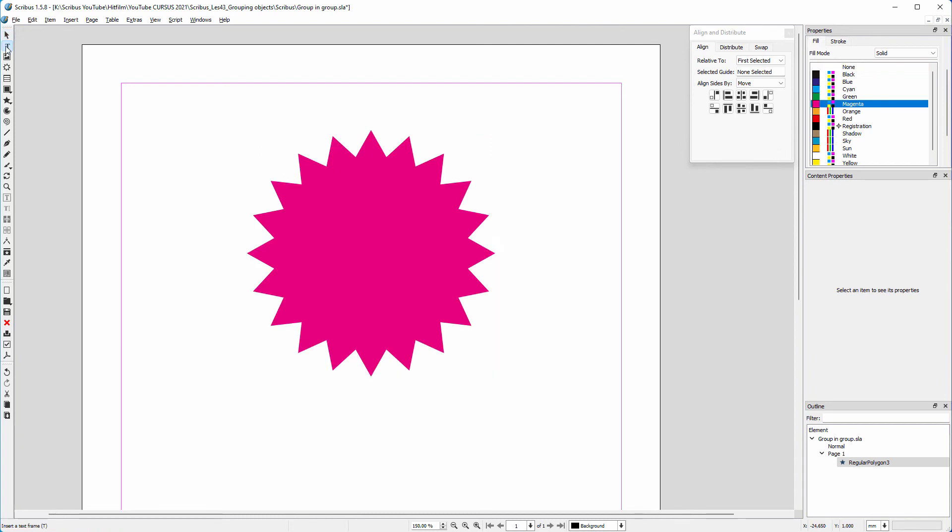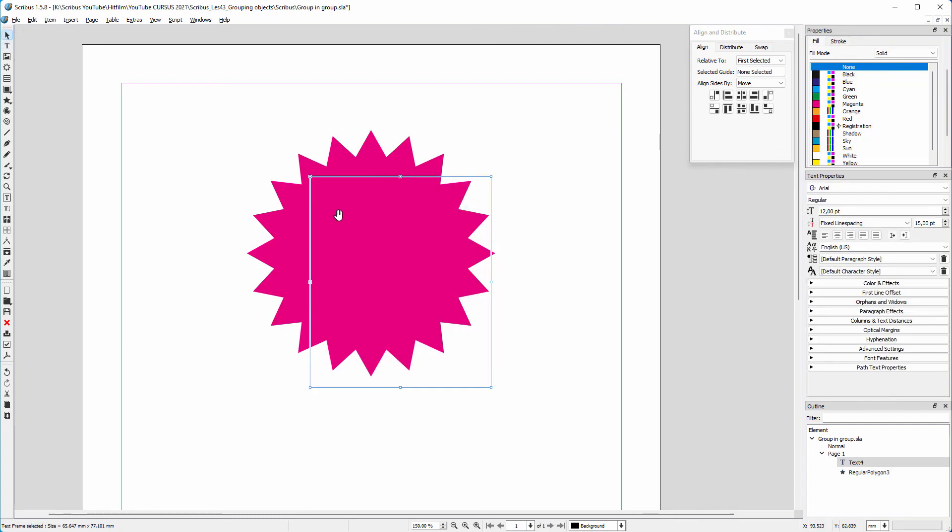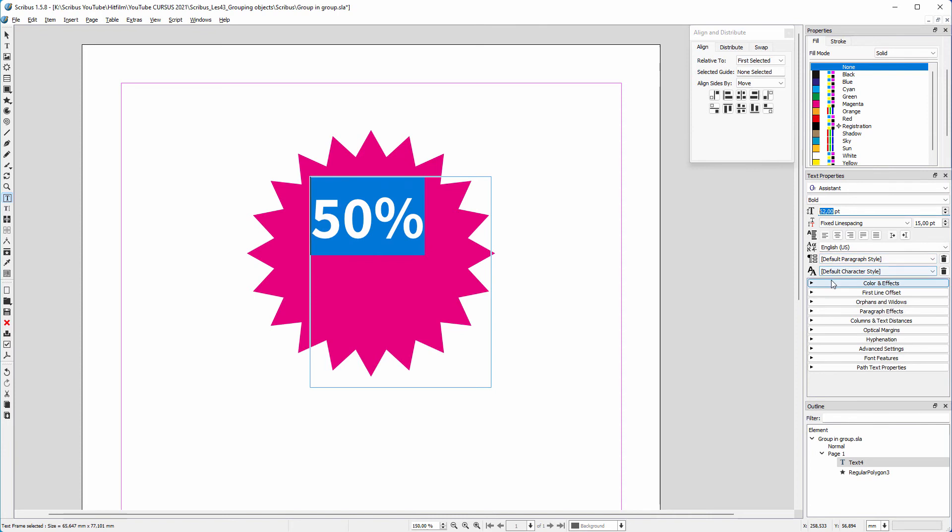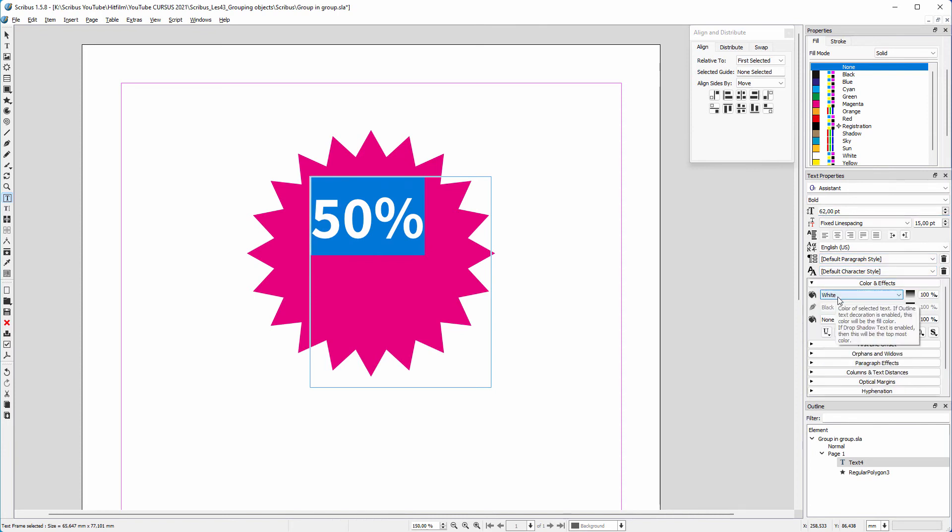I drag a text frame. I type 50%. For my font I choose Assistant and I choose bold. I make the text larger and I make the text white.